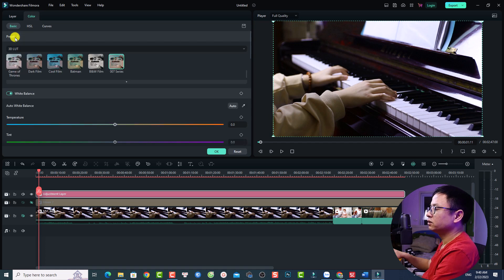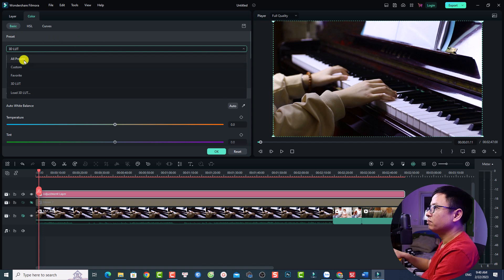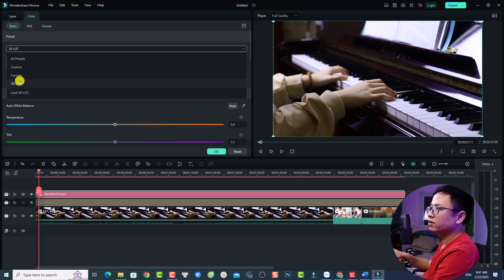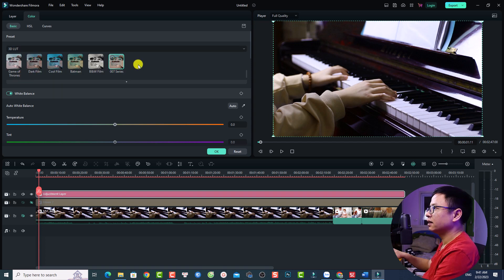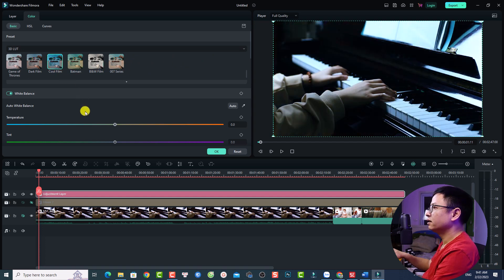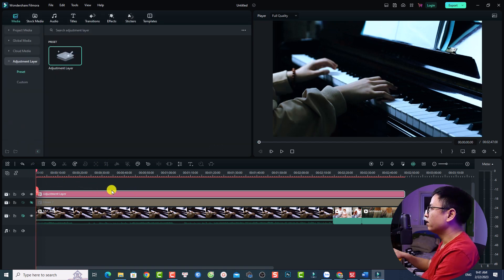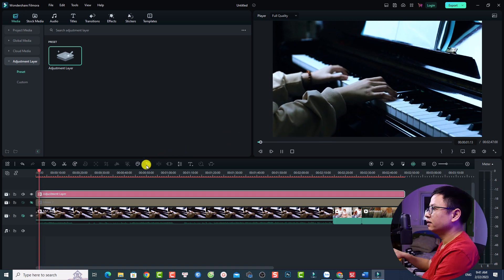Go to the Preset tab and click the dropdown menu — you'll see All Presets, Custom, Favorite, and 3D LUT. You can even load more LUTs here if you have any on your computer. For now, select 3D LUT and choose one — for example, Cool Film. Just double-click it and then click OK. Now we have a new LUT applied to our video.